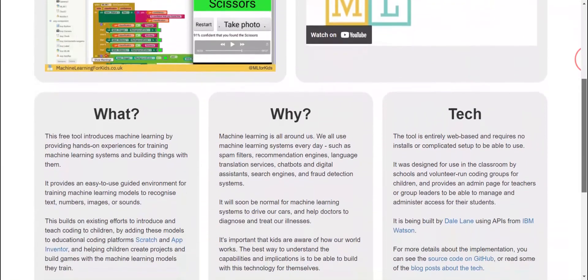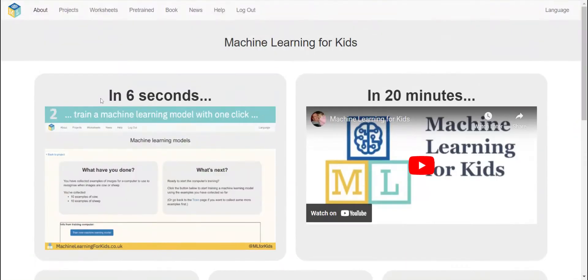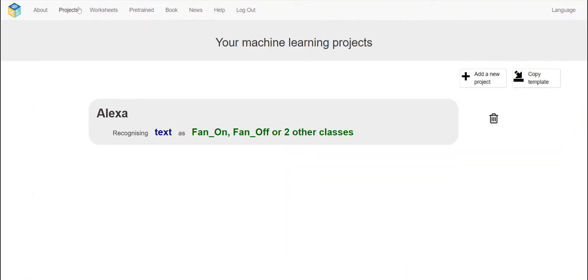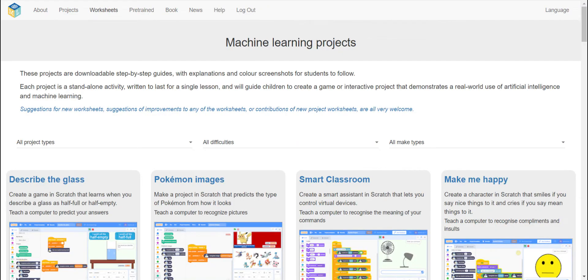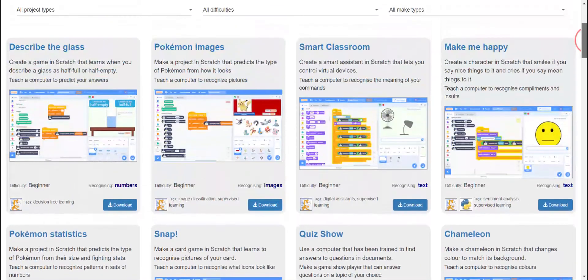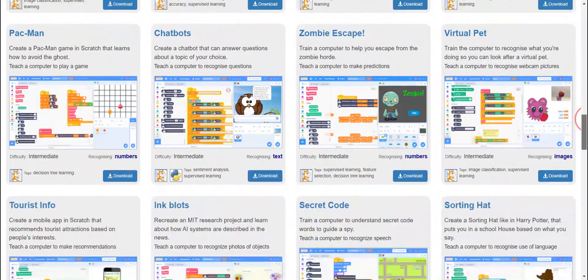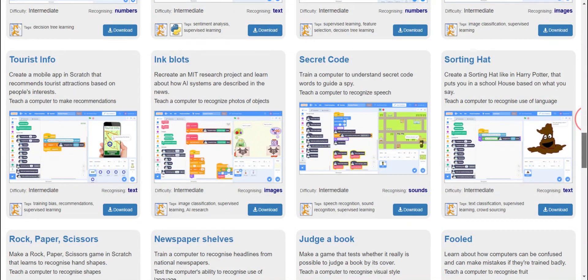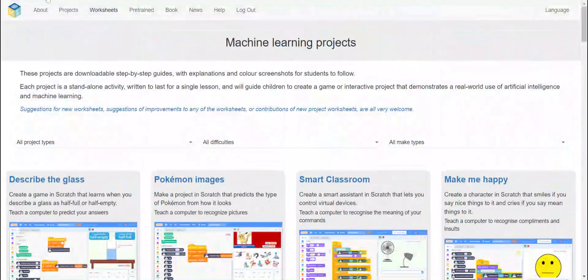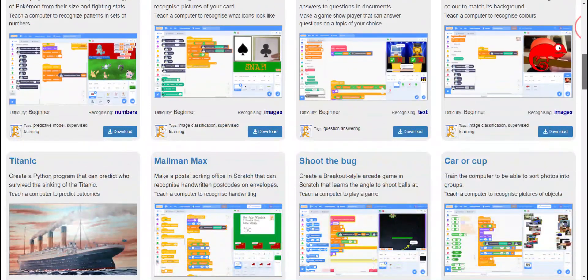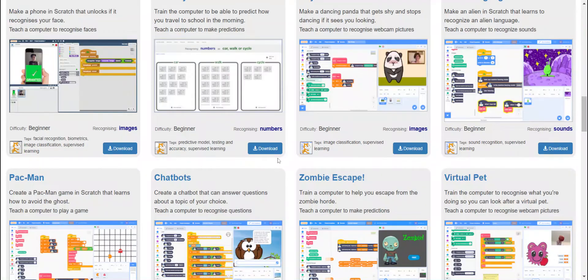This section explains what machine learning is about and why we use it. This is where our project page is — the worksheet area where we can do things by ourselves without any help. There are lots of worksheets here; you can simply download them and view them. There are also train books, a news app, and you can log out. There's even a language option.